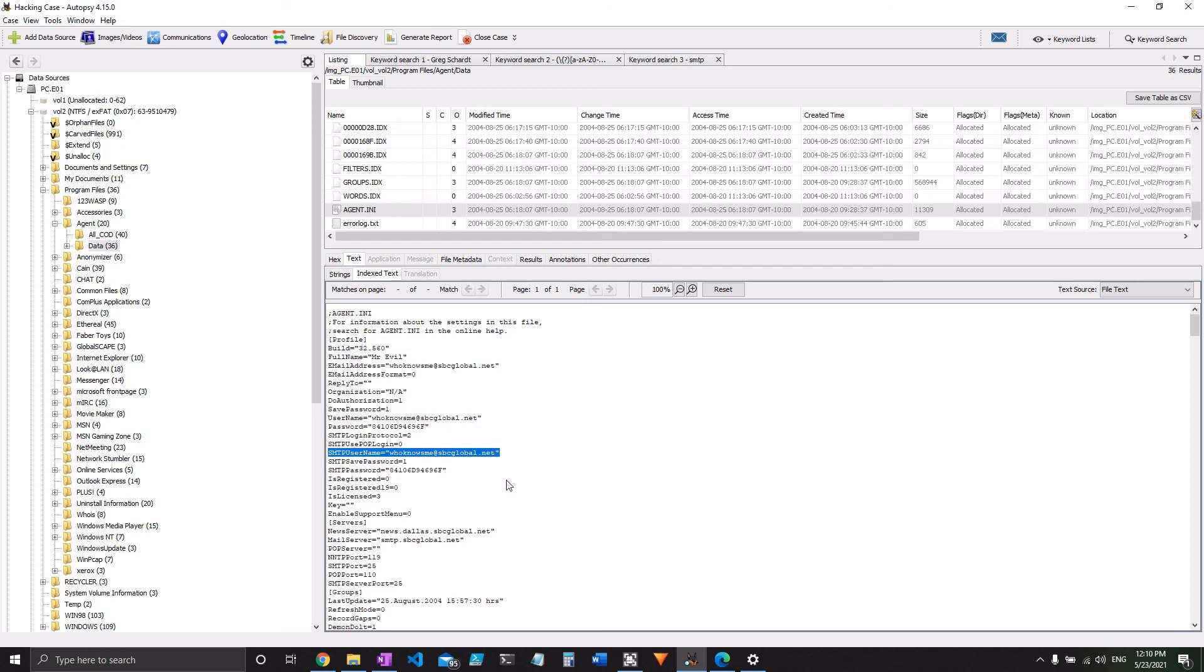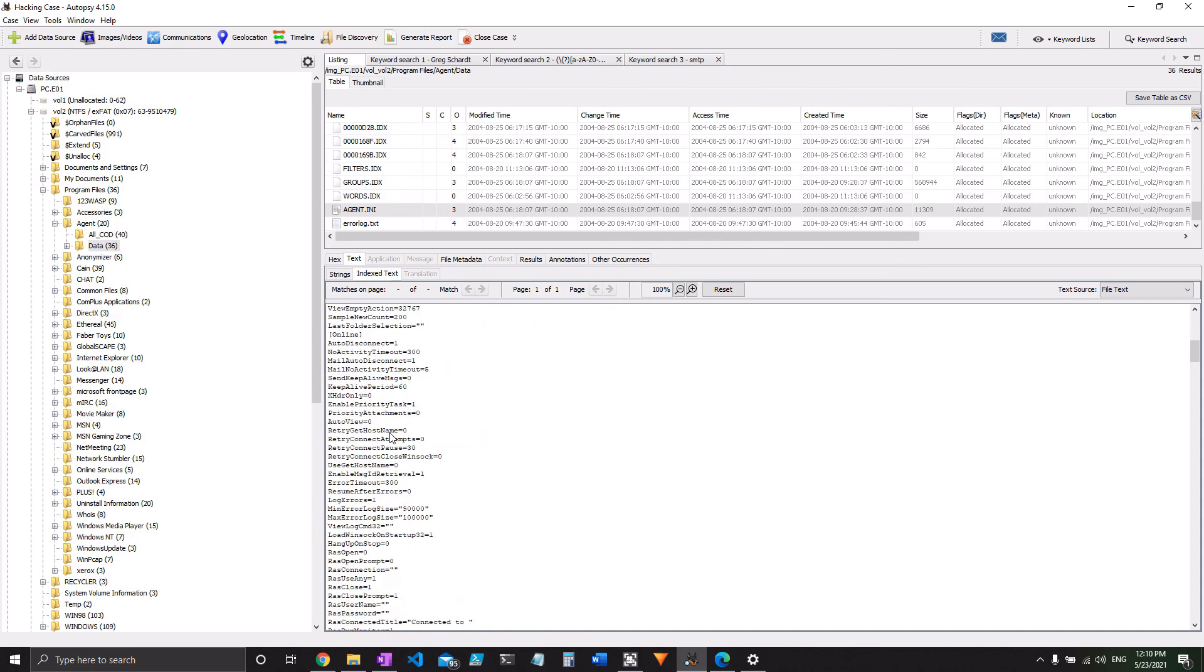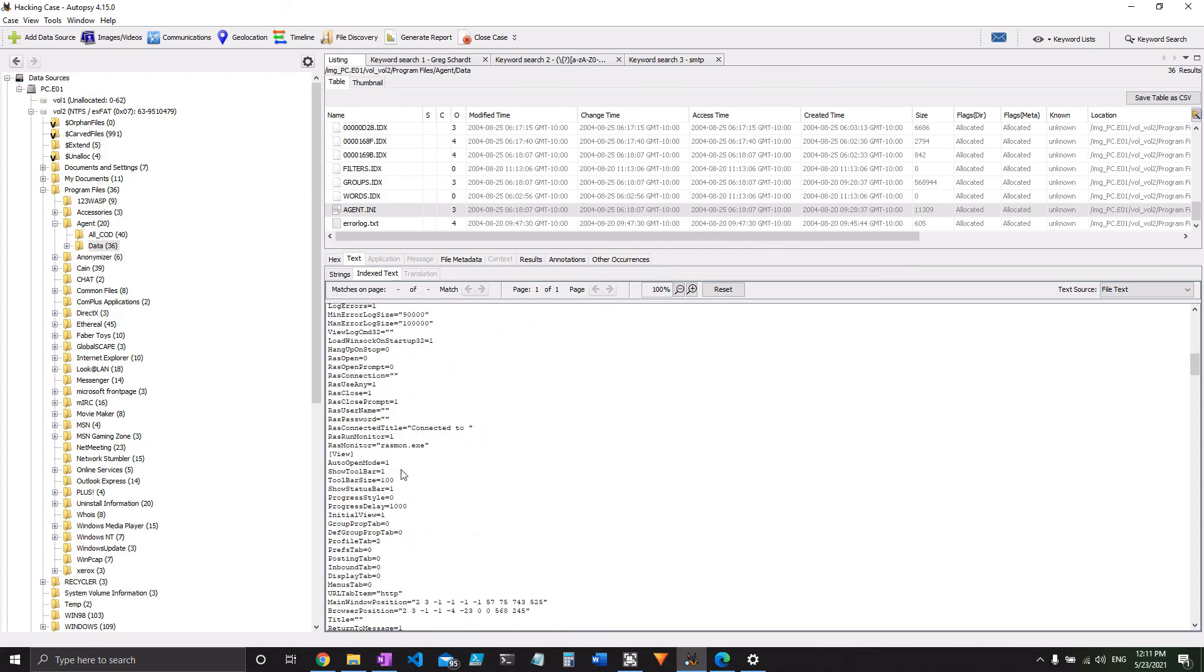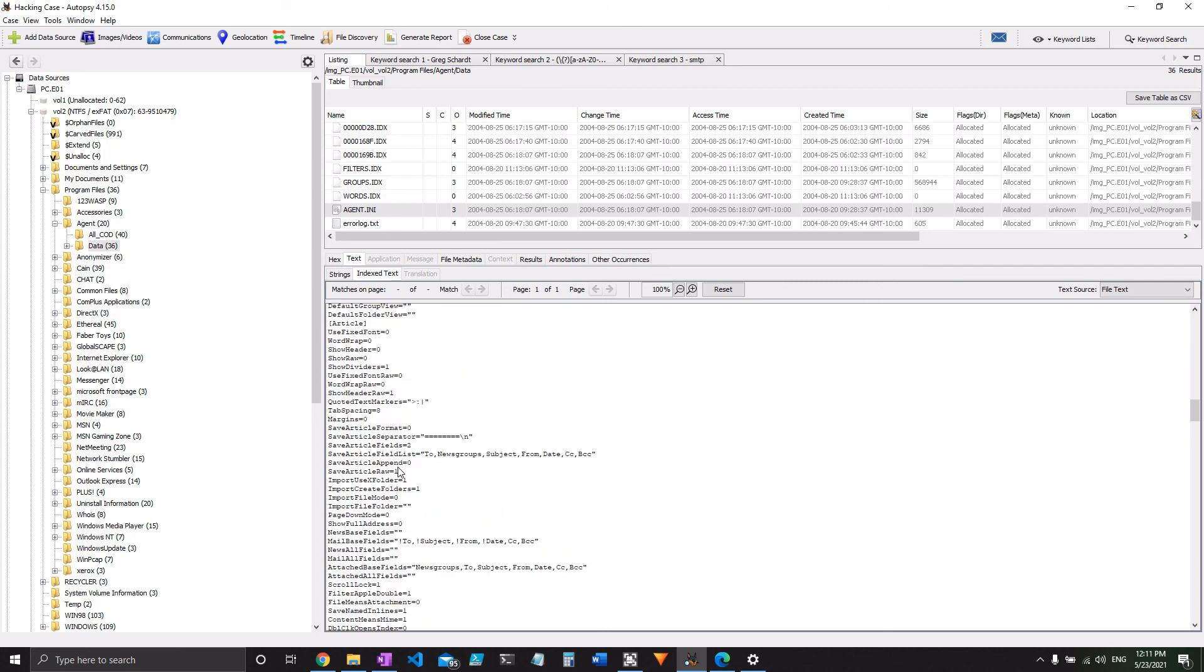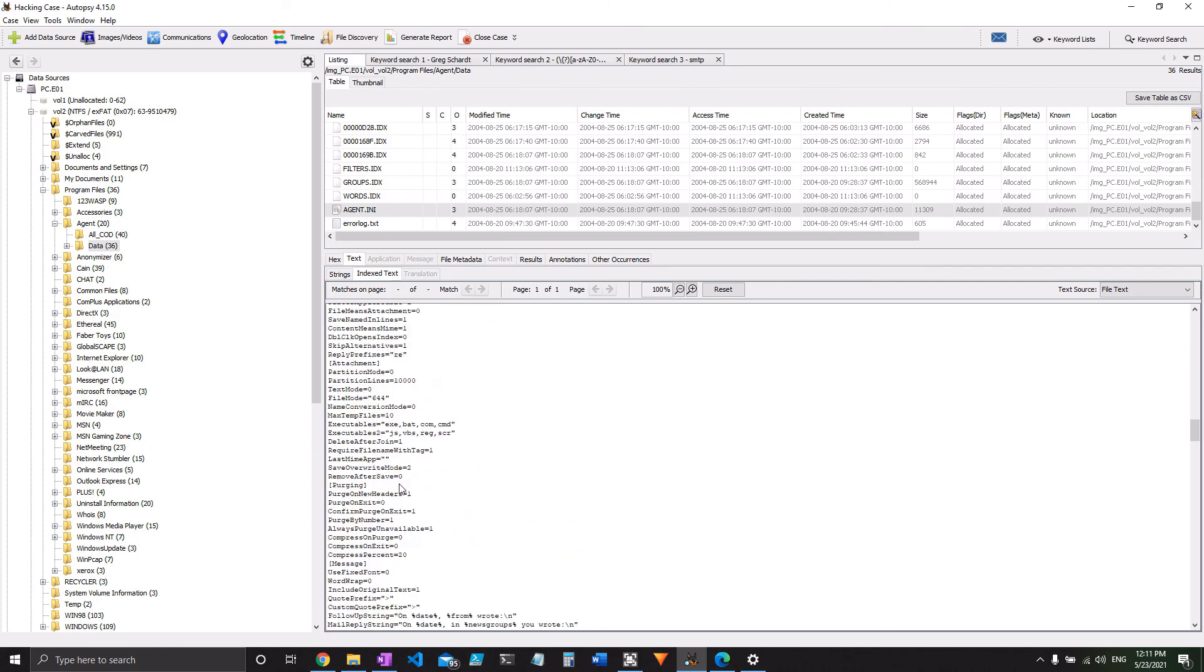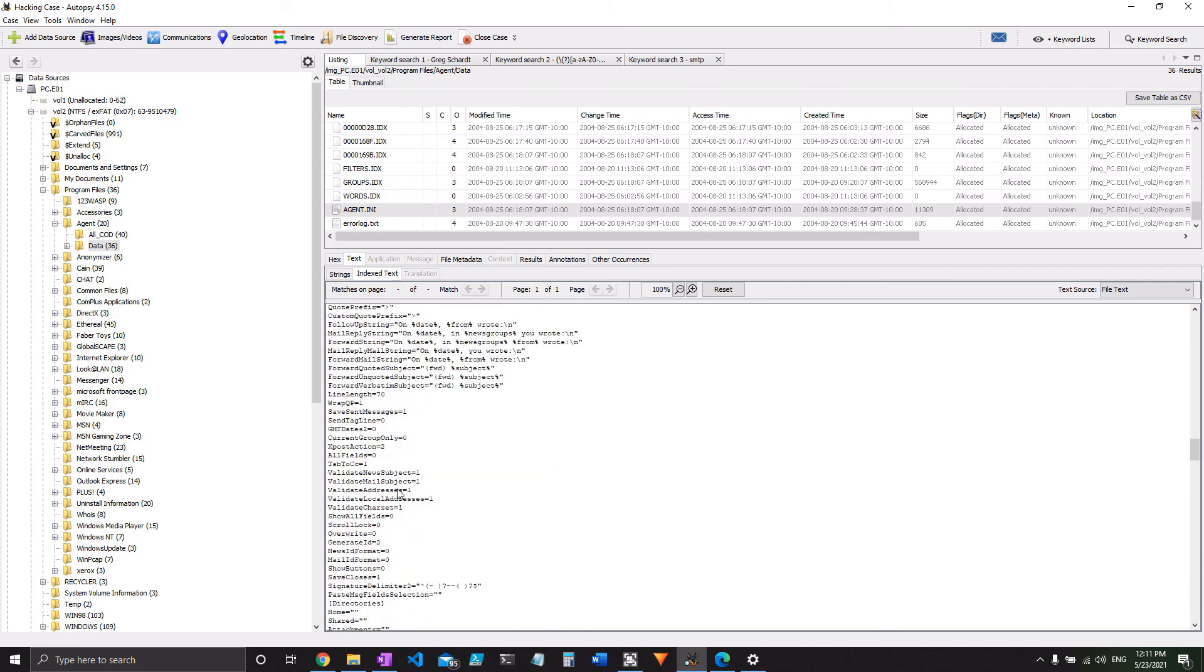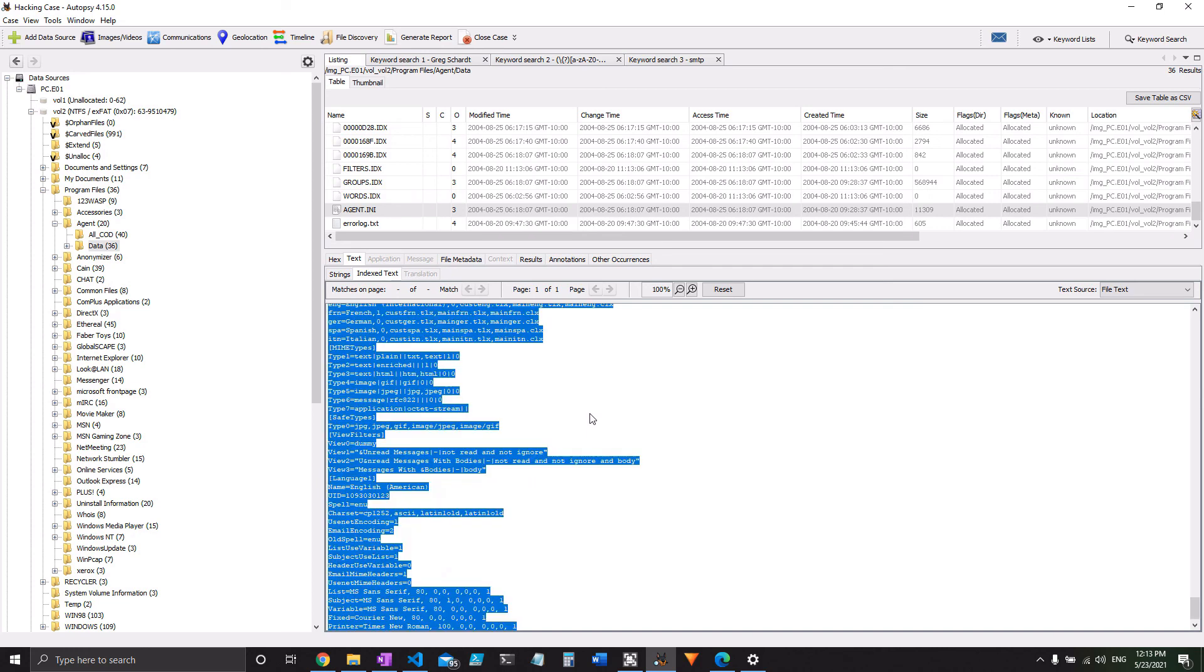Next up, they want us to find in number 18, the NNTP or news server for Mr. Evil. And if you start looking through this as well, you will eventually stumble upon there is a setting for that as well. So probably the easiest way to find it within this file is just going to be to click within it, Control A, Control C. Now you've got the full thing copied. You can take it into a text editor.